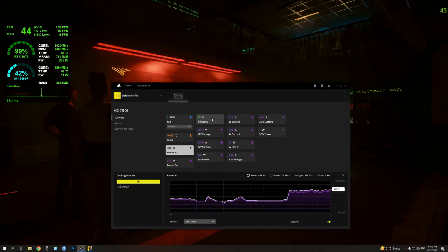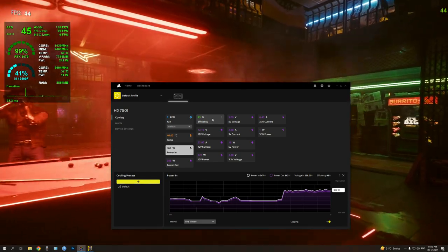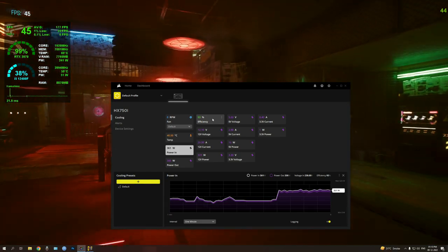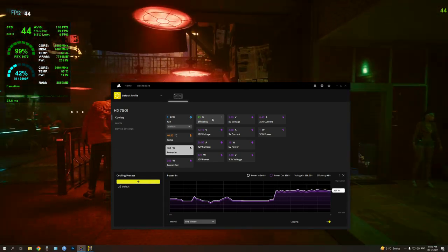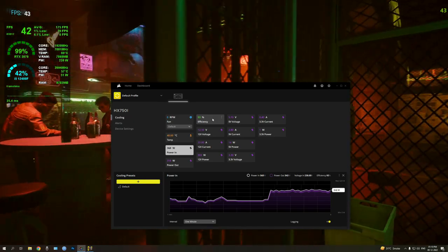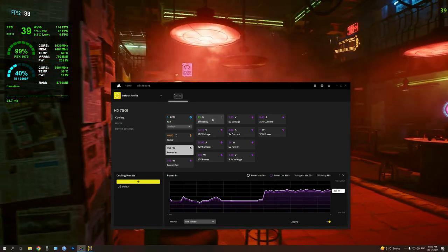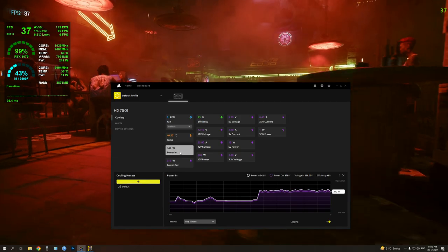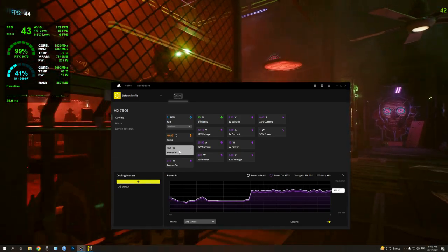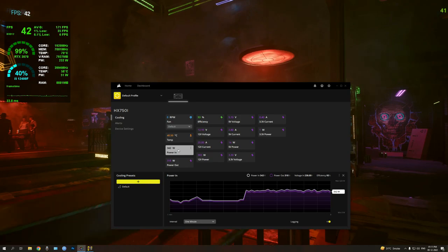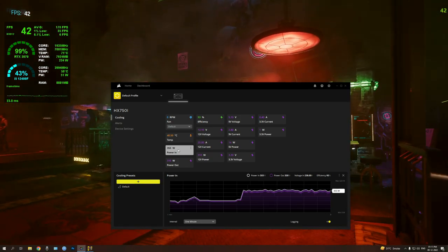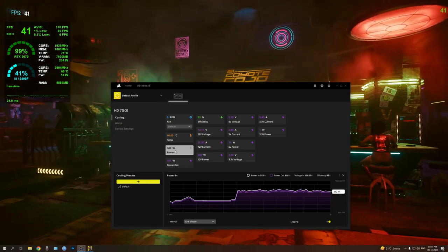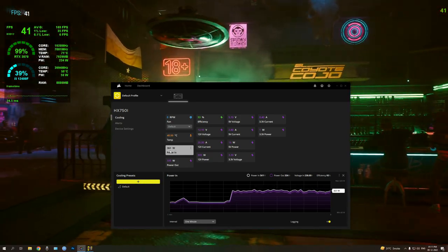So this is one of them. You can see here the power draw stats: 360W. You can notice over here the max it will go is 380W.